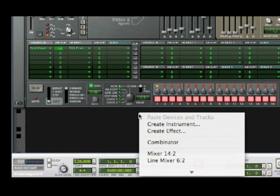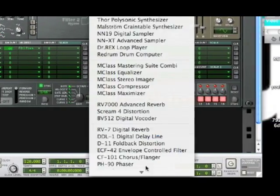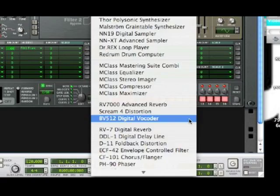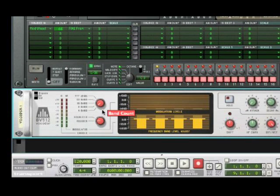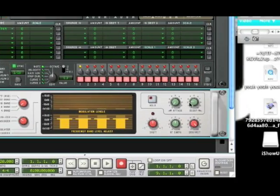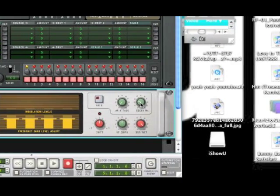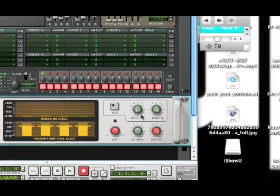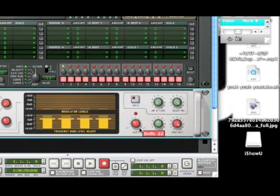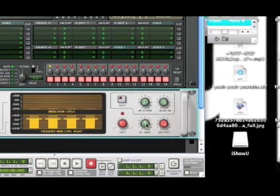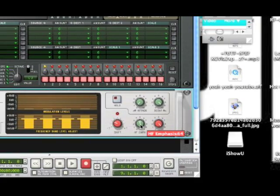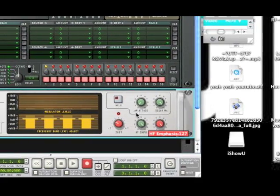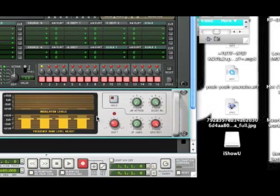So next, you're going to create a BV512 digital vocoder. You're going to make it a 4 band equalizer. The Decay should be set to 127. The Shift should be at negative 30. The HFmth should be set at 0. And Dry Wet should be at 127.